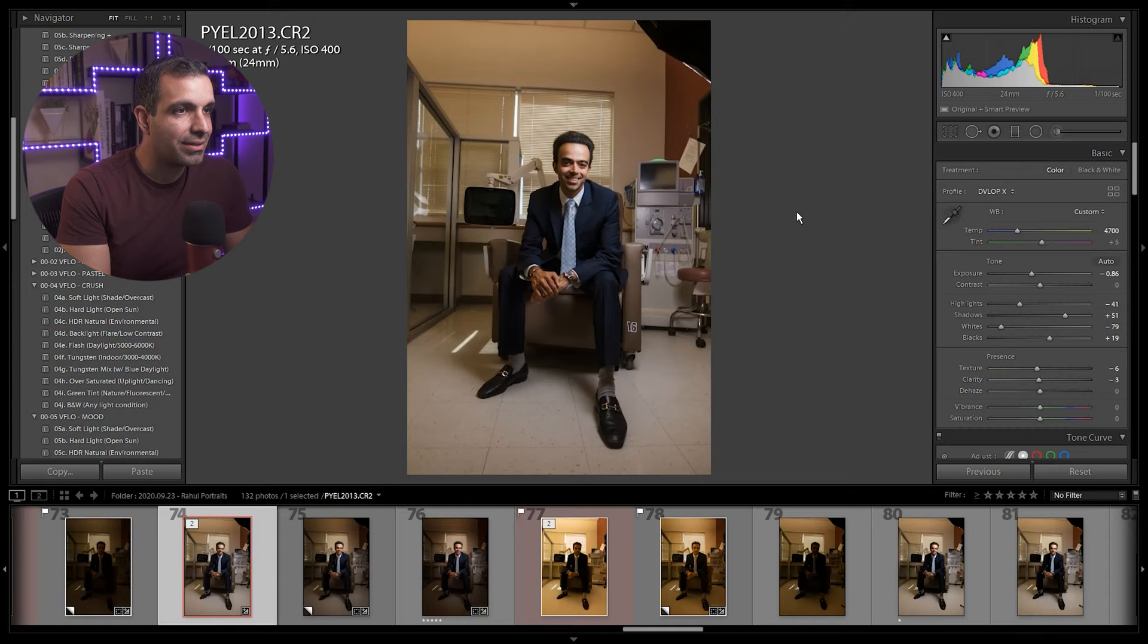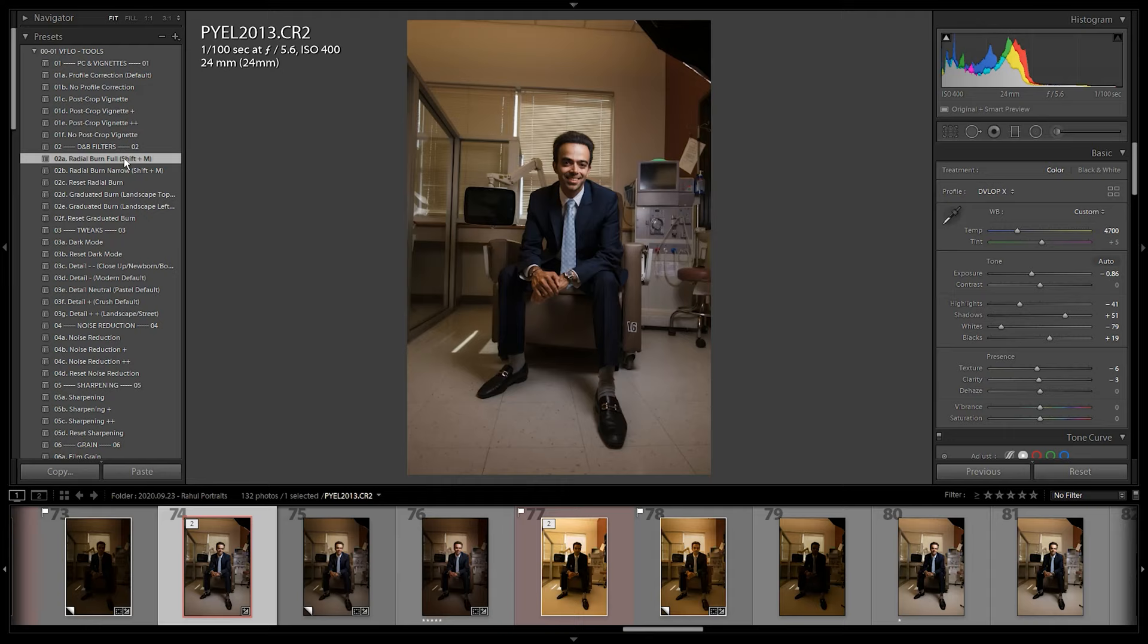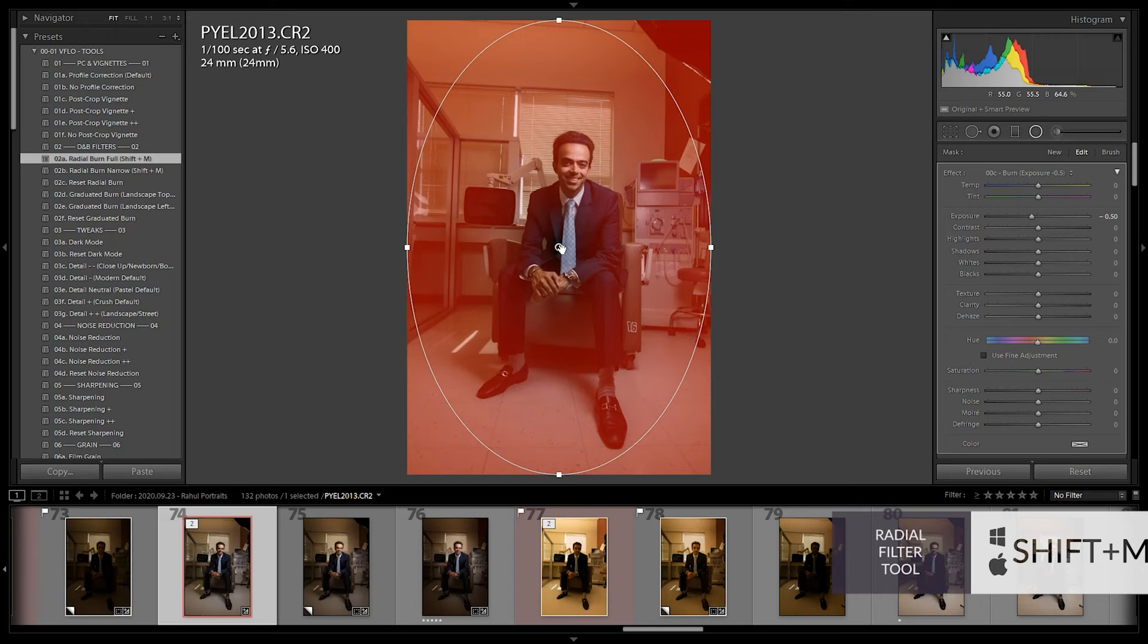Now what I want to do is actually start working in a little bit of burning. I have these tools, they're part of Visual Flow retouching pack. If you have them, you're just going to click radial burn. What that does, if I press shift M, it's dropping a radial burn directly into the center of the image.